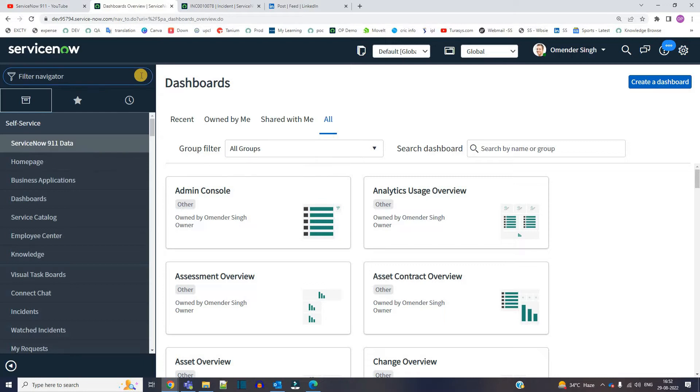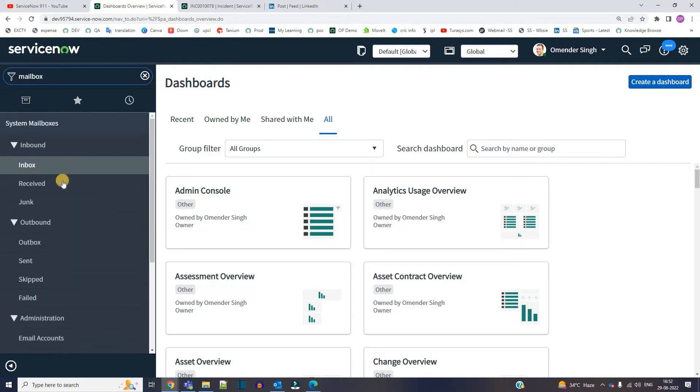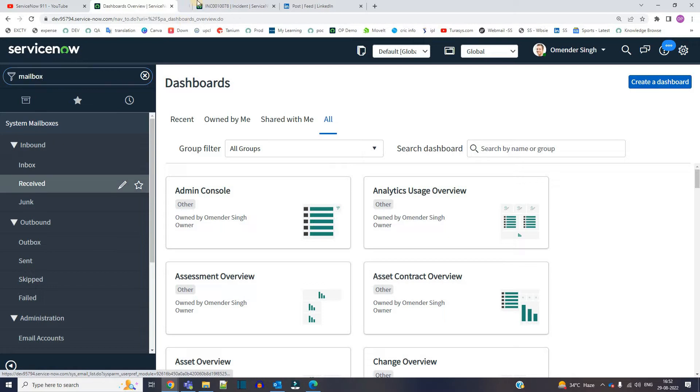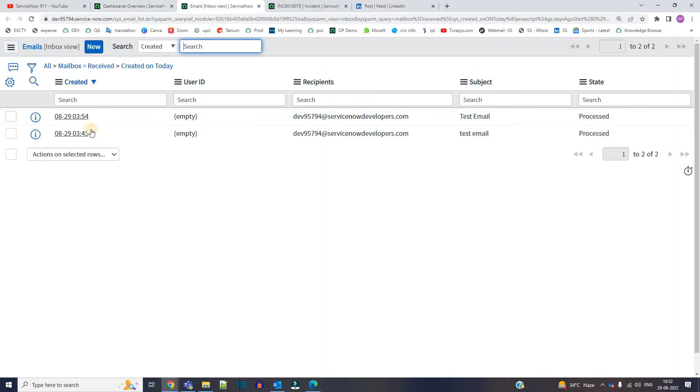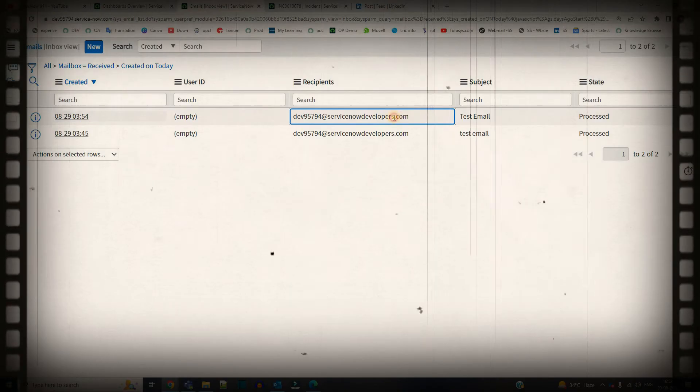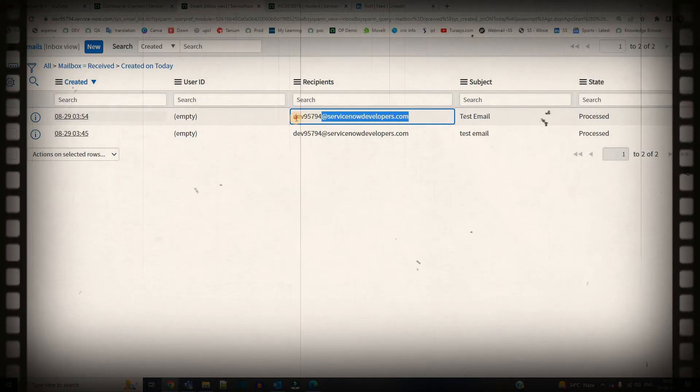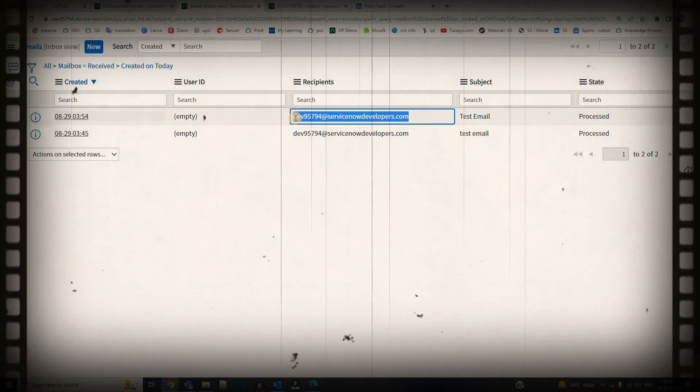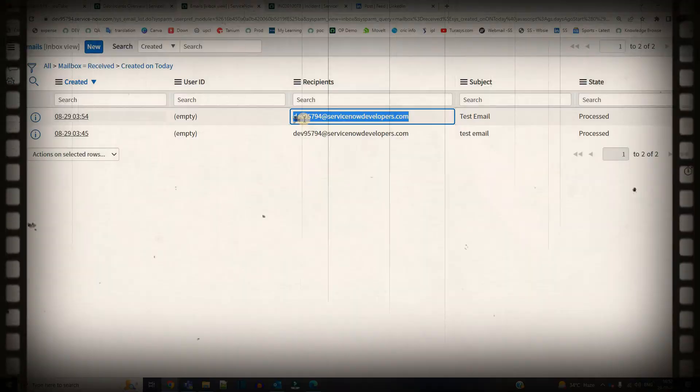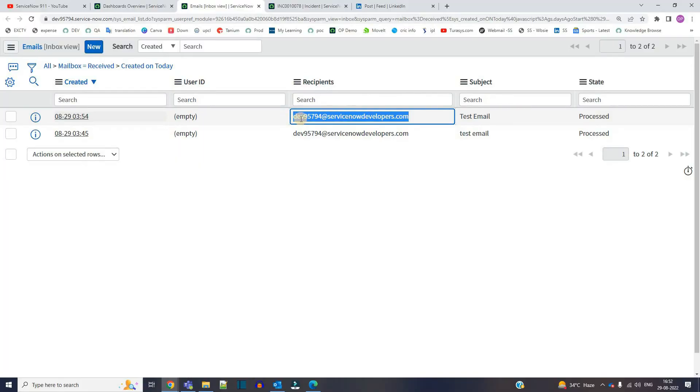First of all, let me go to the mailbox here. This is the mailbox, click on received. You see here this instance already received two emails and the recipient is this one. This is the email address of this instance starting with dev95794, the name of this instance, at service-now developers dot com.